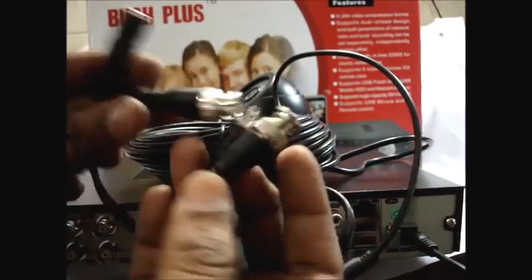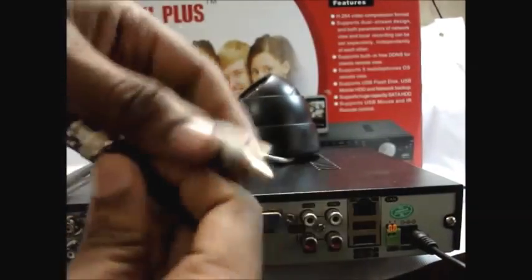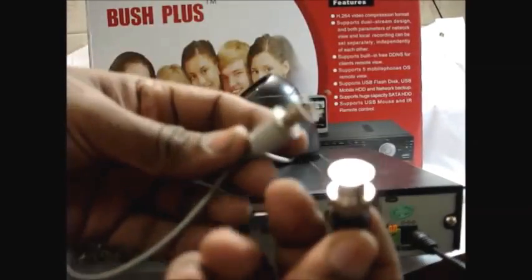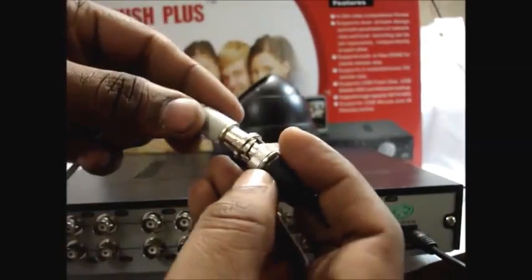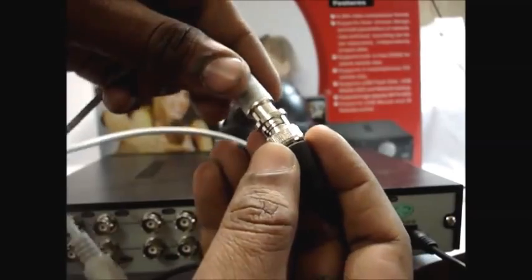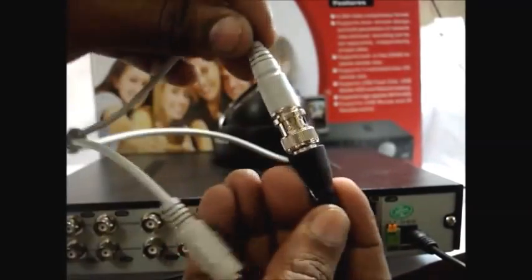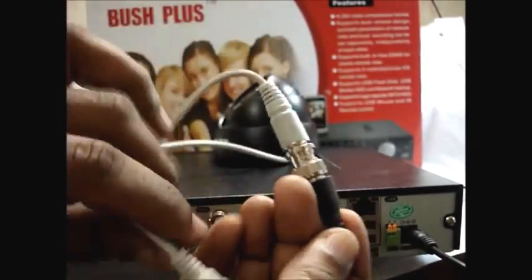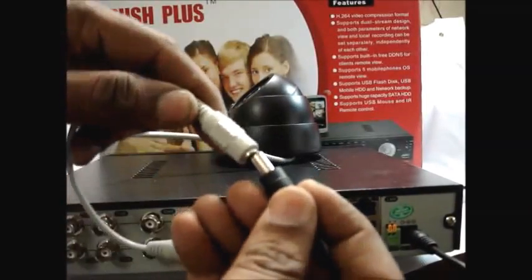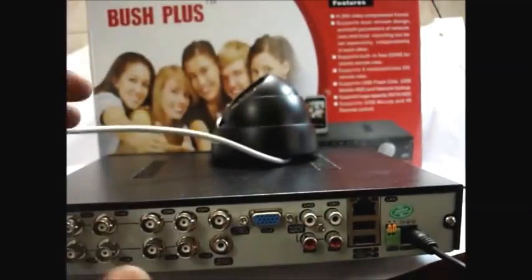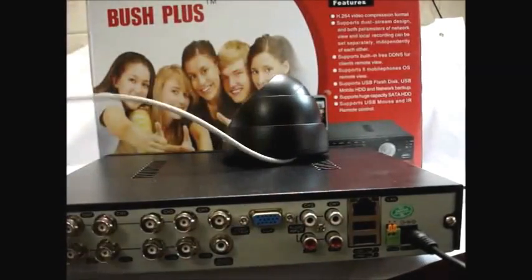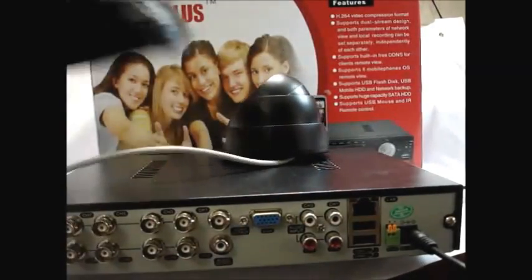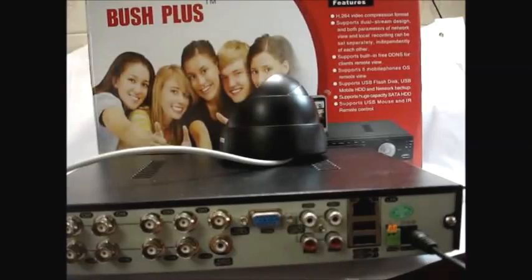Connect one end of the BNC cable to the camera and provide a separate DC power supply to camera. The other end of the BNC cable goes to one port of the DVR. Let us choose channel 4.